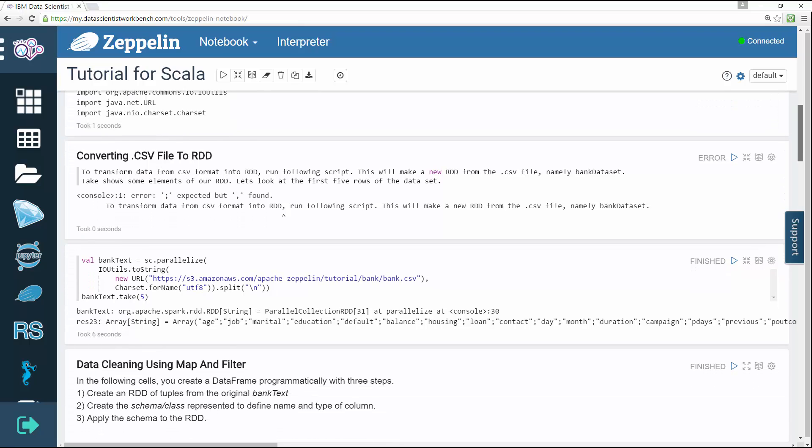The second step converts the CSV file to RDD by running the script.